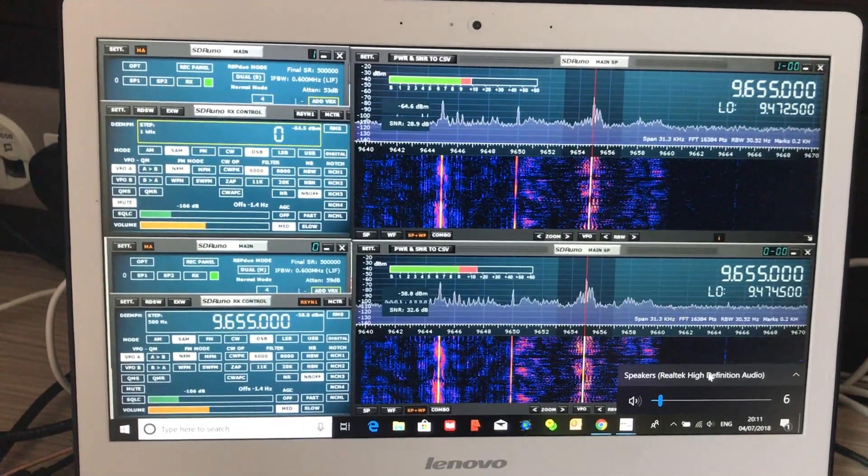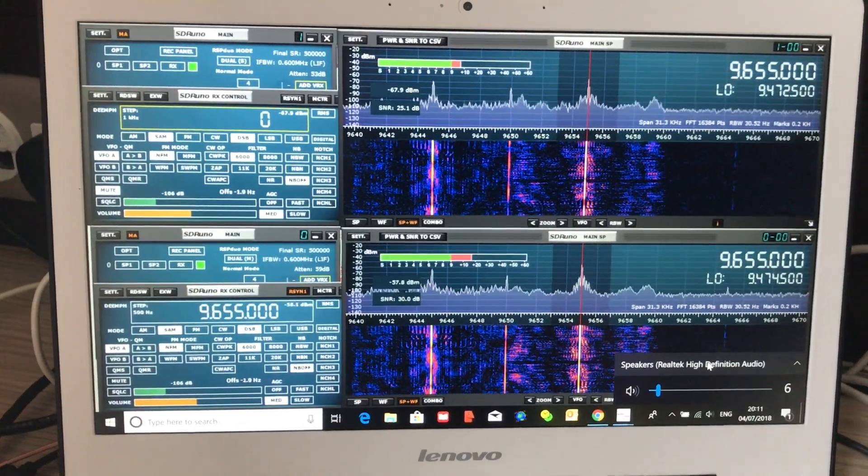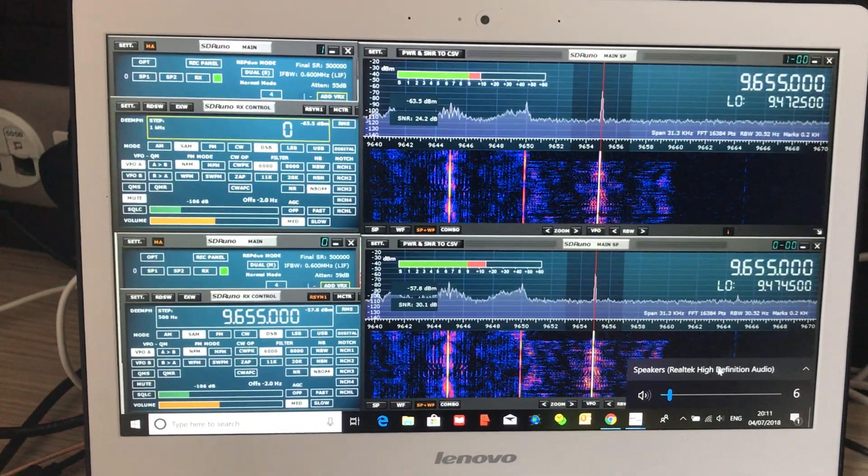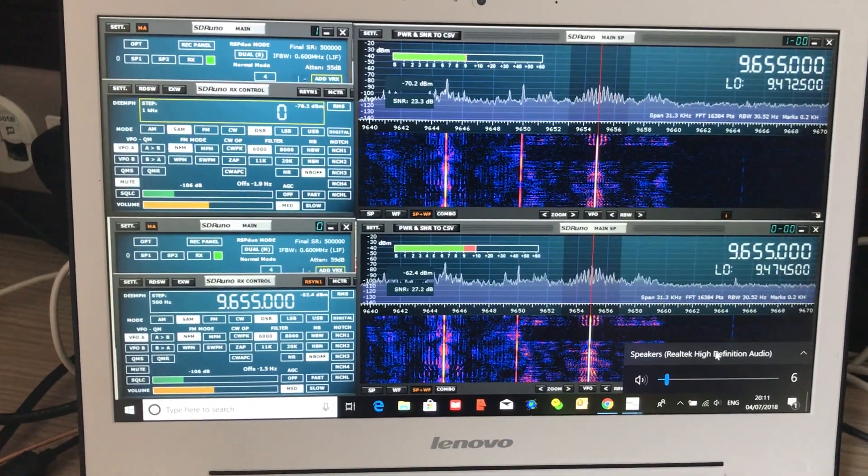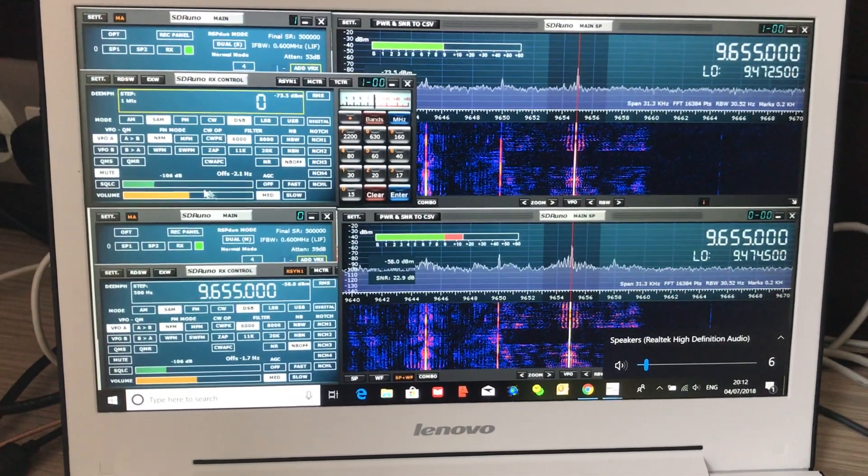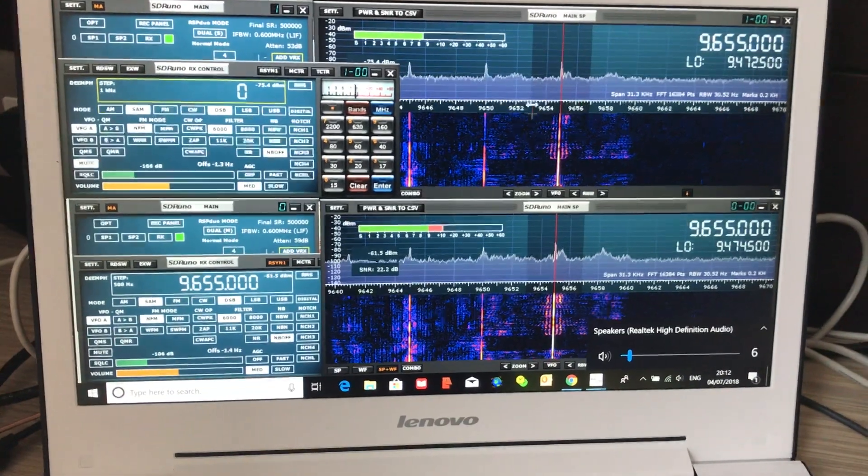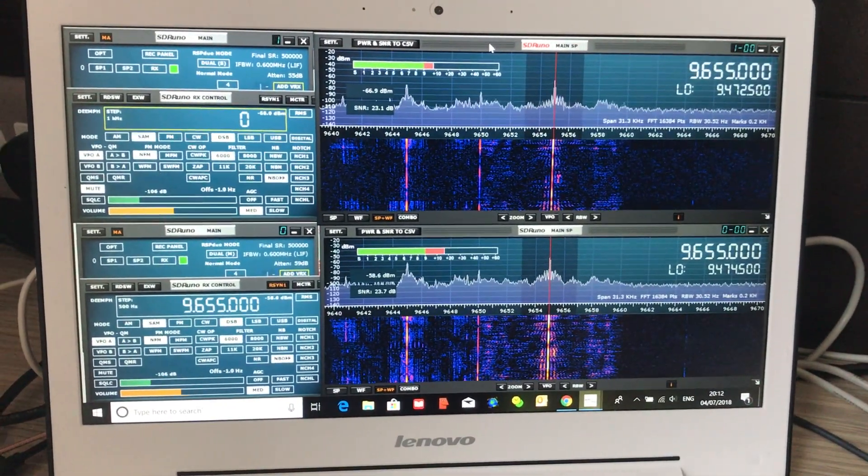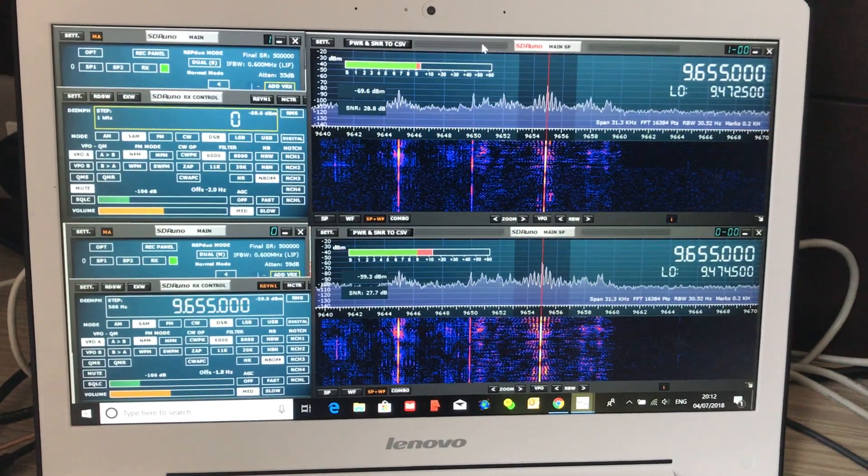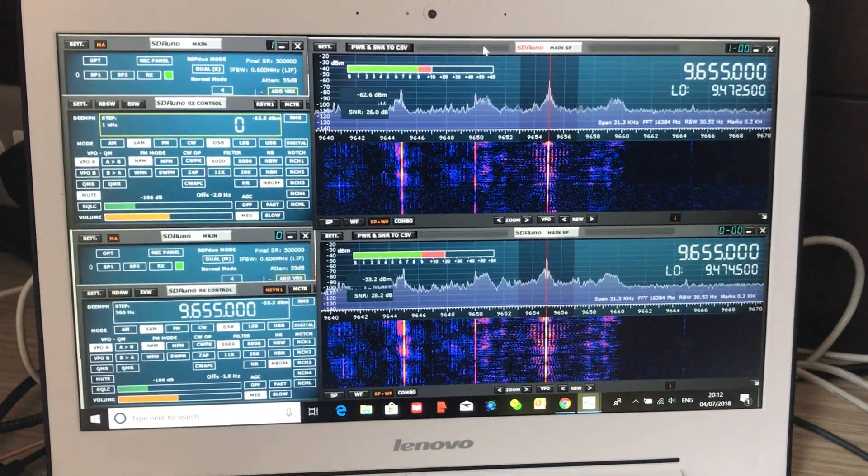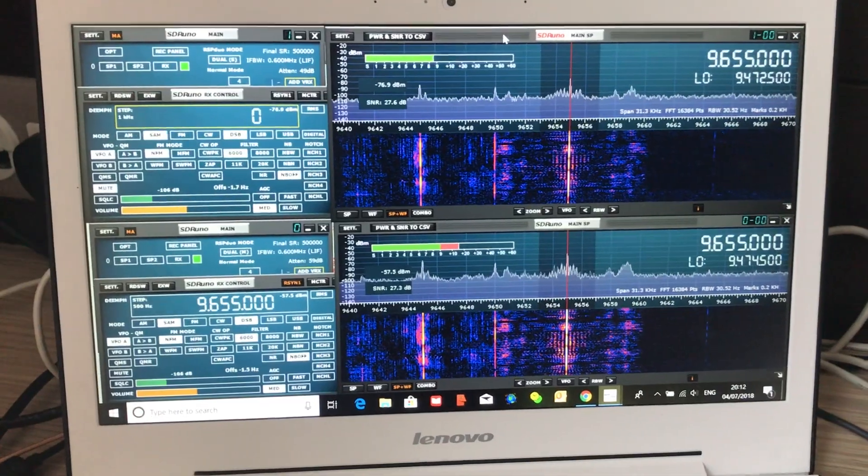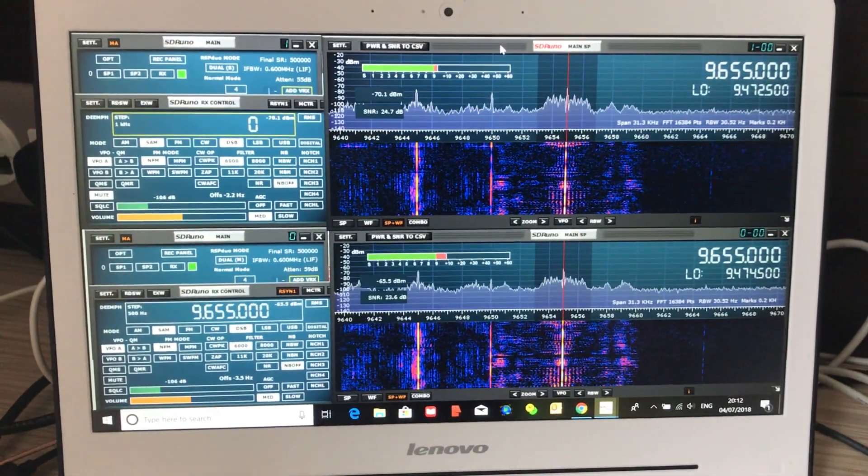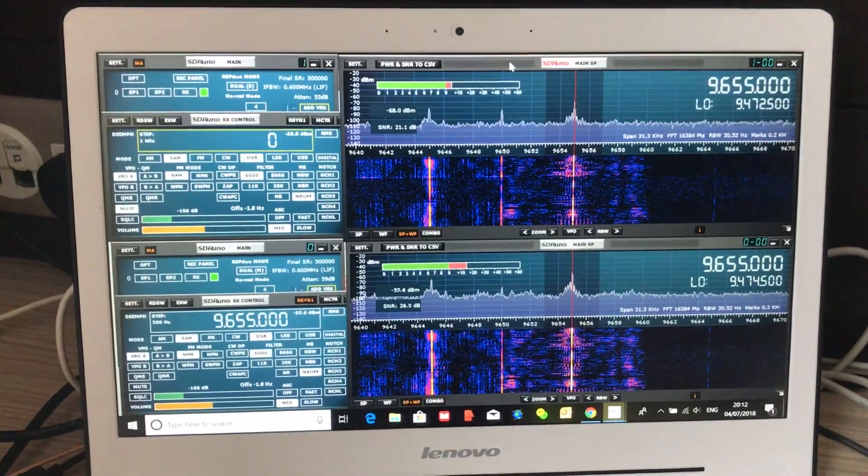That way you can be tuned into two signals simultaneously, both running, switch between them, mute, etc., and the computer resources will have no effect in terms of the audio dropping in and out.